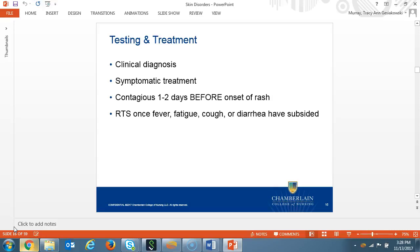Diagnosing roseola is based on clinical presentation and history. Management of the virus is to treat the patient symptomatically. These patients are contagious one to two days before the fever starts and are able to return to activities once fever, fatigue, cough, or diarrhea have subsided.